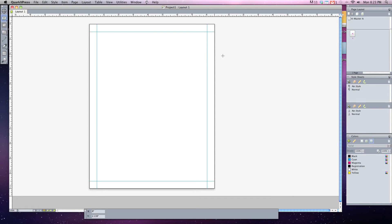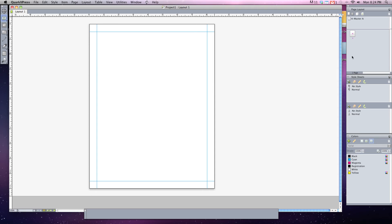On the right hand side are our different floating palettes. The three main palettes that we'll be concerned with is our page layout and this will show you all the different pages. Our style sheets, we won't get too much into style sheets, but I'll explain them later. And also our colors palette. This will allow us to change color for different boxes and text boxes.